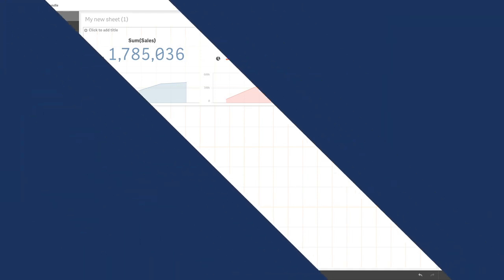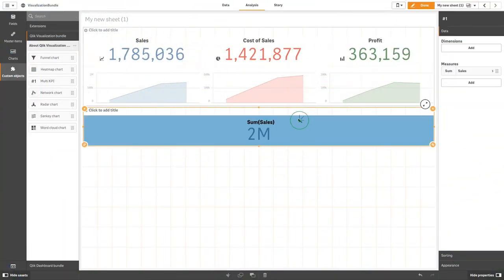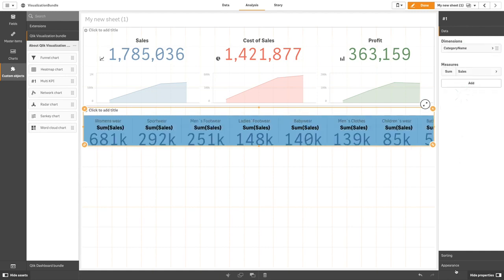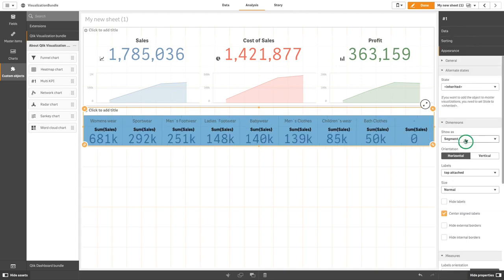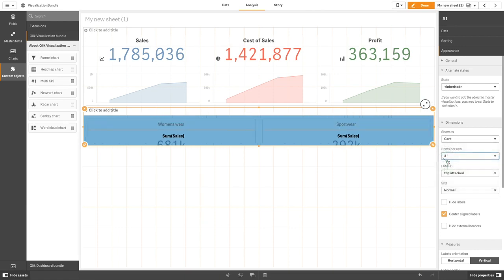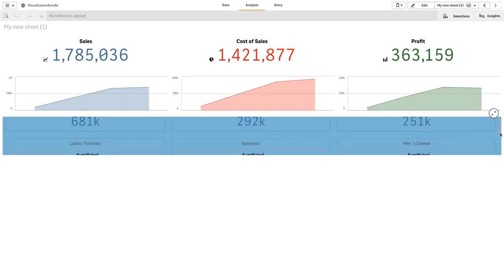The multiple KPI chart can also be used to create a visualization that is populated by multiple dimensions. Here we create cards and set the number of rows to three. As you can see, you now have a KPI chart displayed with a scroll bar.